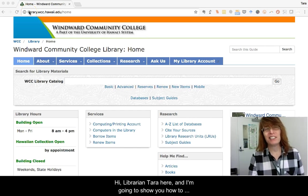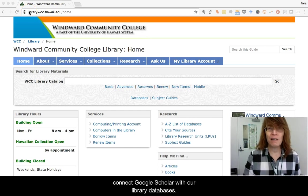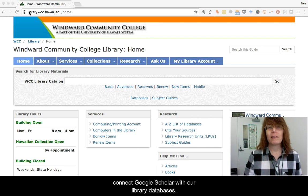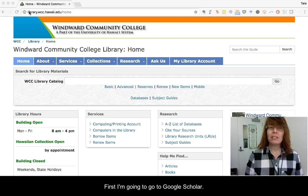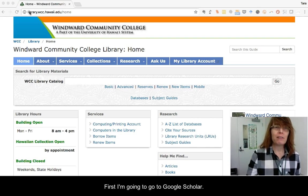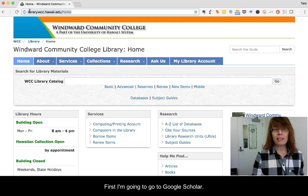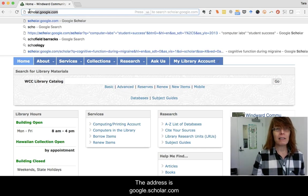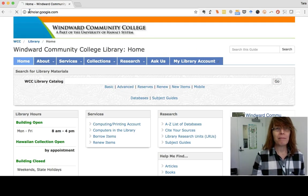Hi, Librarian Tara here to show you how to connect Google Scholar with our library databases. First I'm going to go to Google Scholar — the address is scholar.google.com.